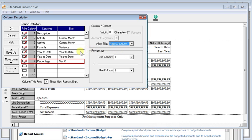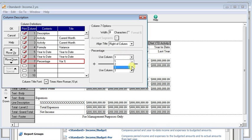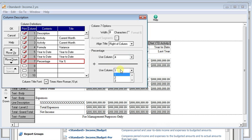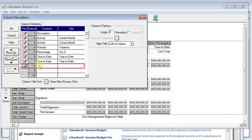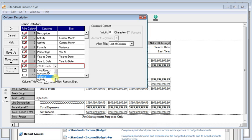So now we want to use our variance amount, which is in column four. So we'll use column four. And we'll divide that by last year, which is column three, so we can get the percent that it has changed. And then we'll move that up so that it follows our dollar variance. Now we're going to repeat that process here for the year to date section.